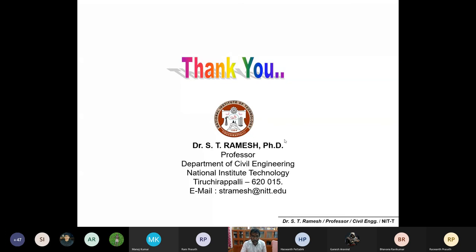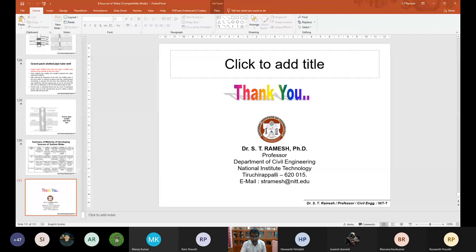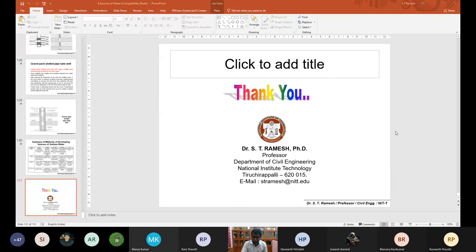A comparison table shows the different underground sources in terms of quantity, quality, accessibility, reliability, and cost. Be familiar with the layout diagrams - that is more than enough for examination purposes. Today we discussed springs, wells, and types of wells. Thank you.